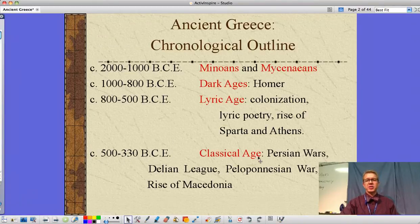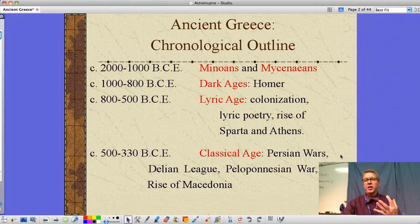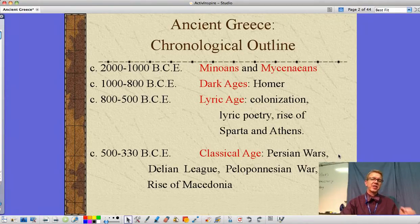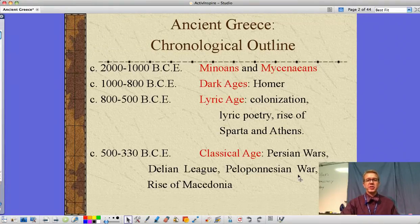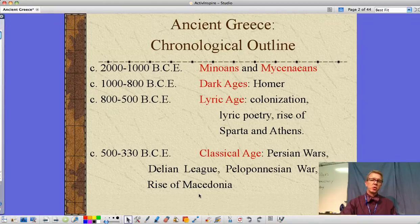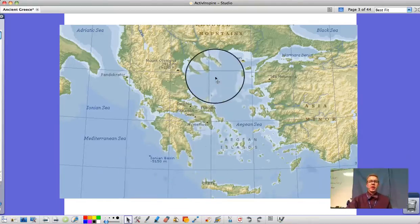Colonization takes place as societies rebound and populations grow. We see the rise of Lyric poetry to pass on knowledge from the past, and the rise of Sparta and Athens as two very distinct and different types of governments and city-states. Then 500 to 330 is the Classic Age — the Persian Wars, the Delian League, the Peloponnesian War, and the rise of Macedonia leading to Alexander the Great.